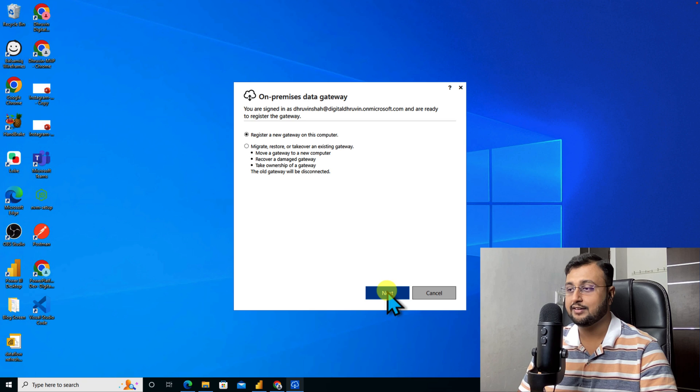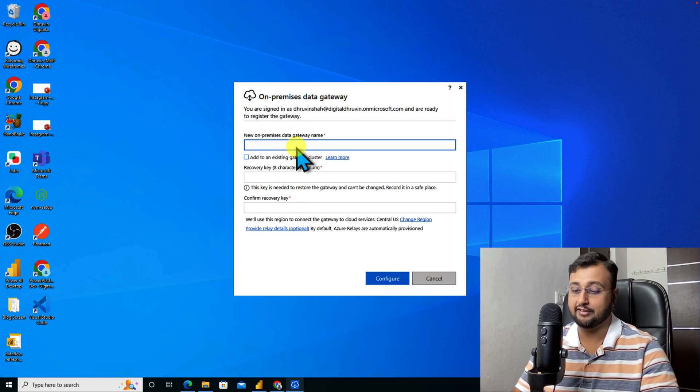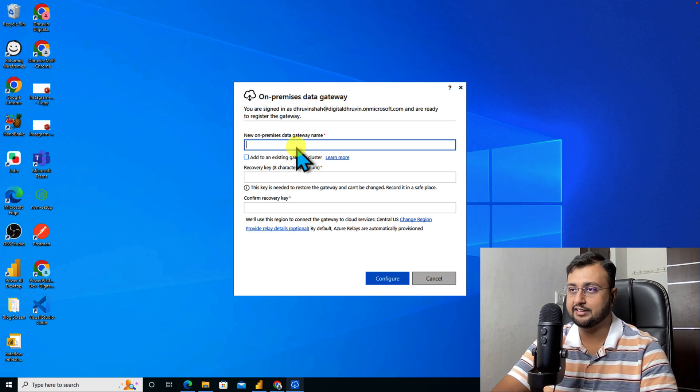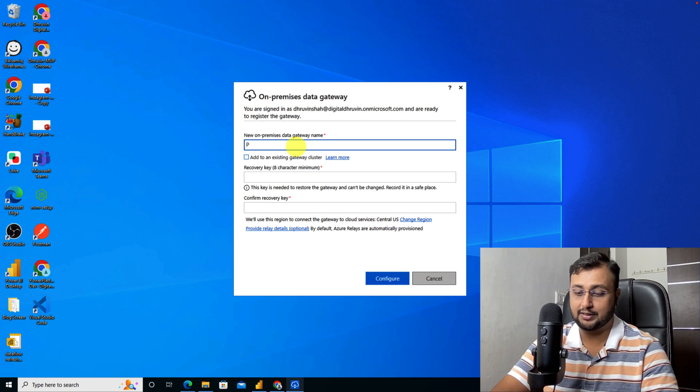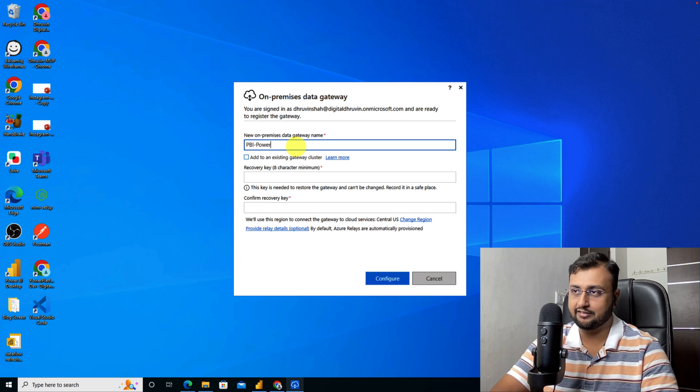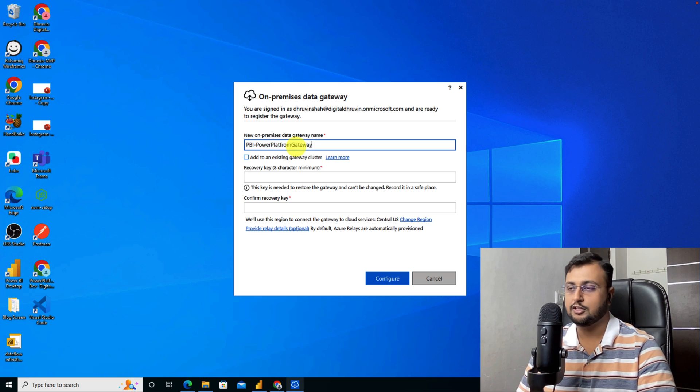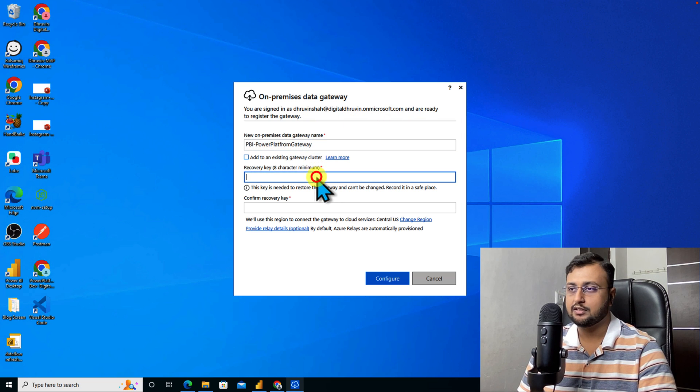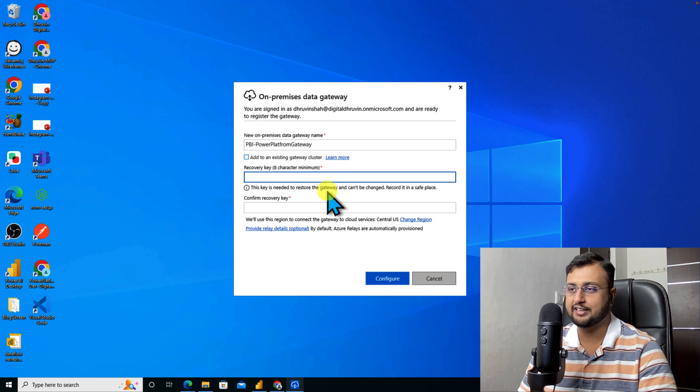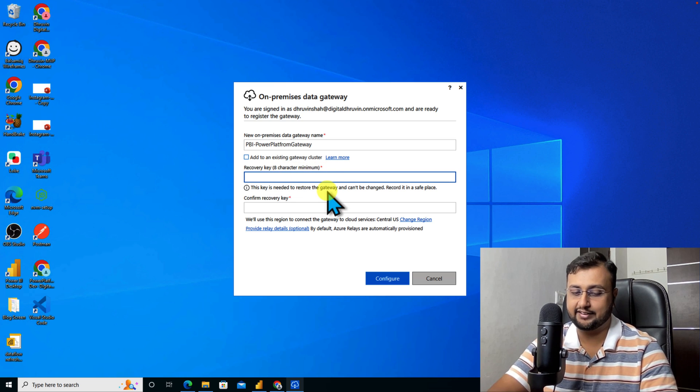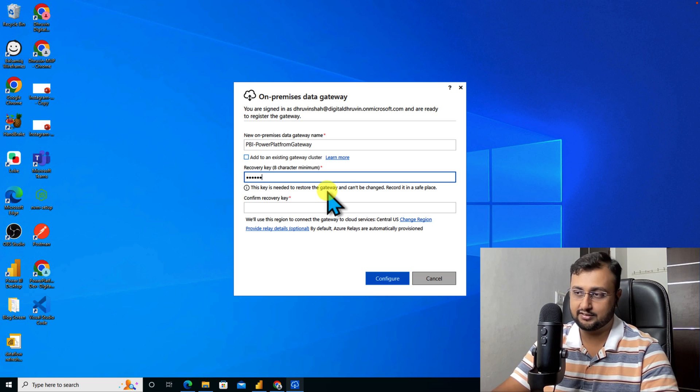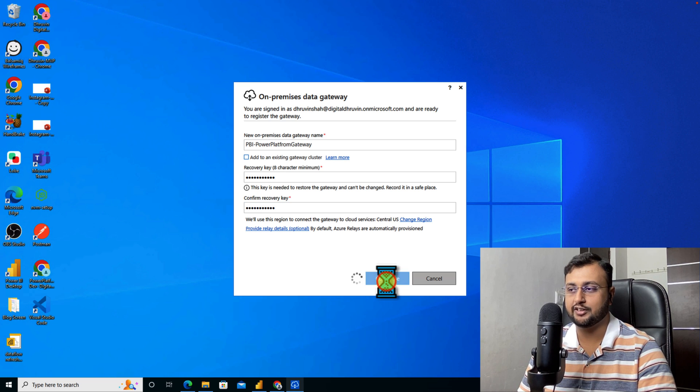Yes, I want to do that. Click on next and now you need to provide the name of your gateway. I am providing the name as PBI Power Platform Gateway. You can provide any name. You need to enter your recovery key. It should be 8 character limit. Just enter any recovery key in case you need to recover your gateway. I just entered the recovery key and now let's click on configure.